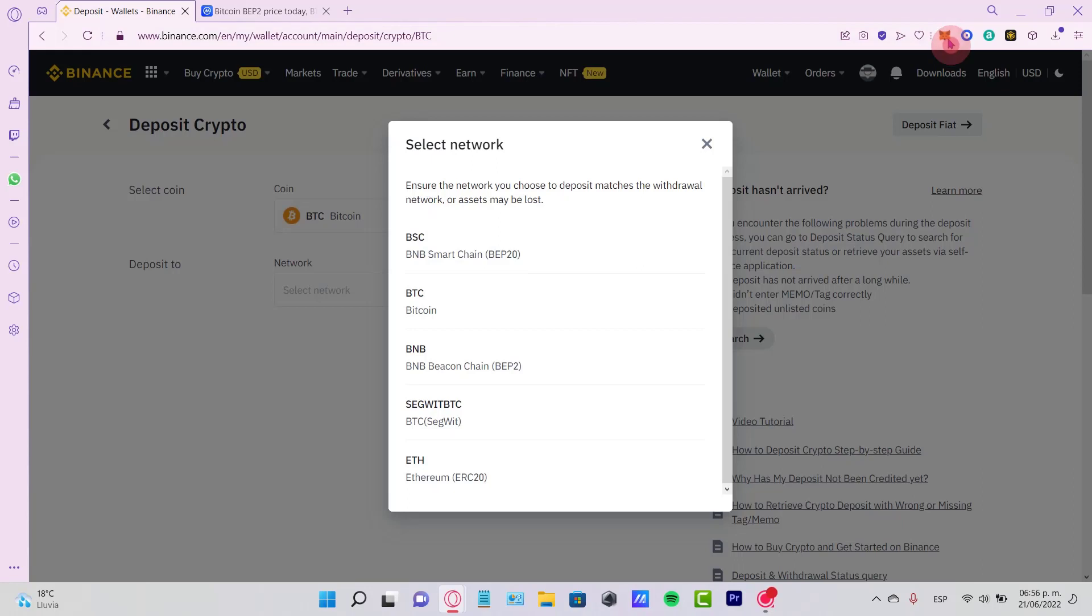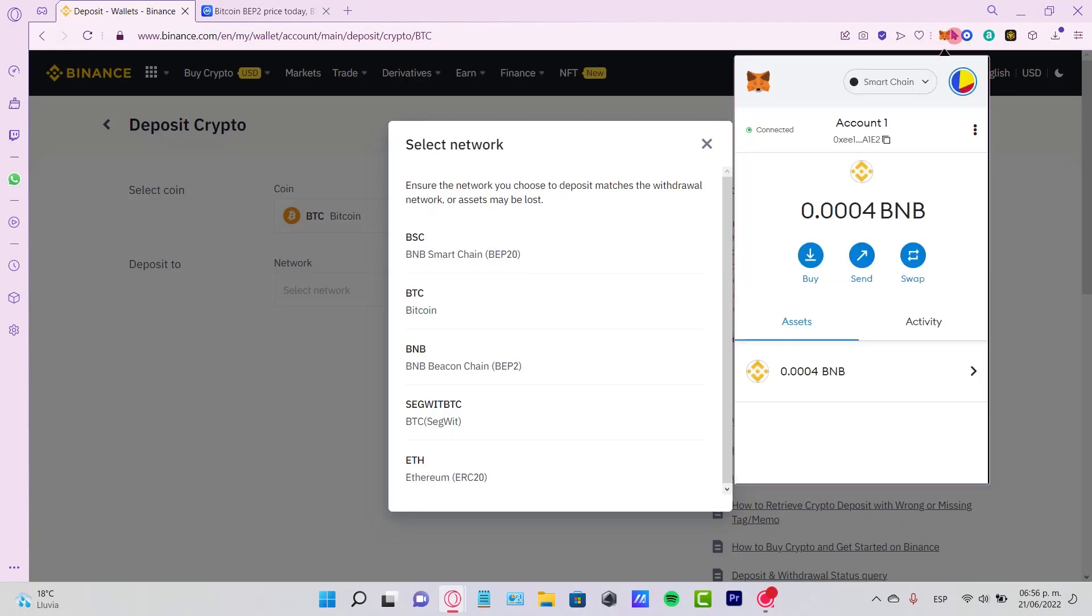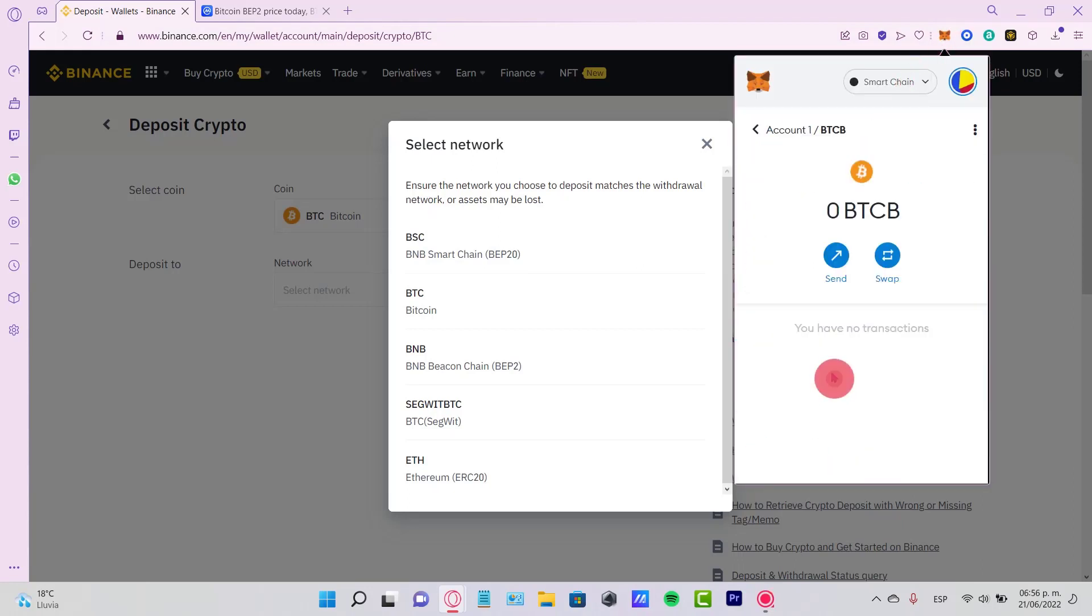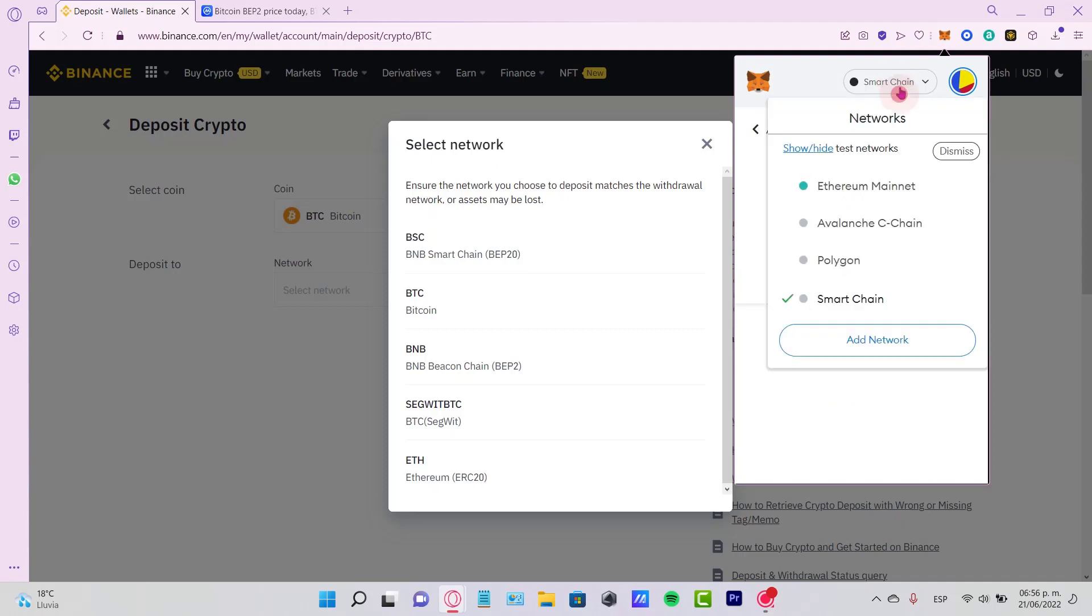In my case, going back to my MetaMask, my tokens are in the Smart Chain network, so I must use Smart Chain. If you're using Ethereum, Polygon, or another network, use that—but you need to use exactly the same network, otherwise you might lose your money, so be really careful.